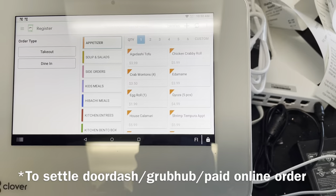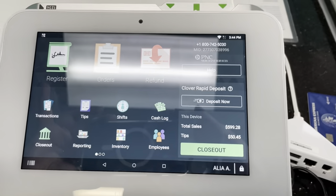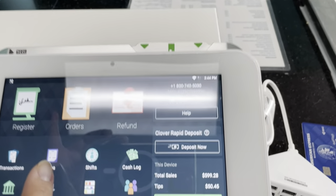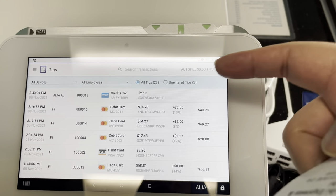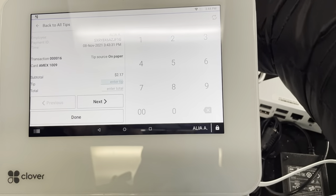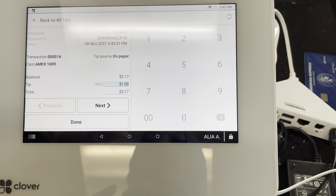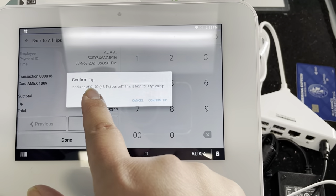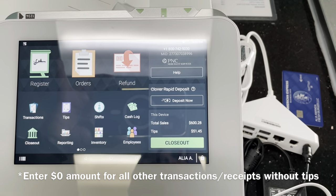For online delivery orders, I'm going to show you how to add a tip. Say we want to add a one-dollar tip to an order. Go to Tips, then you'll see the order we just completed. Enter the tip amount manually — one dollar — hit Done, and then Confirm Tip. If it's the right amount, confirm and that's all you have to do for entering the tip.